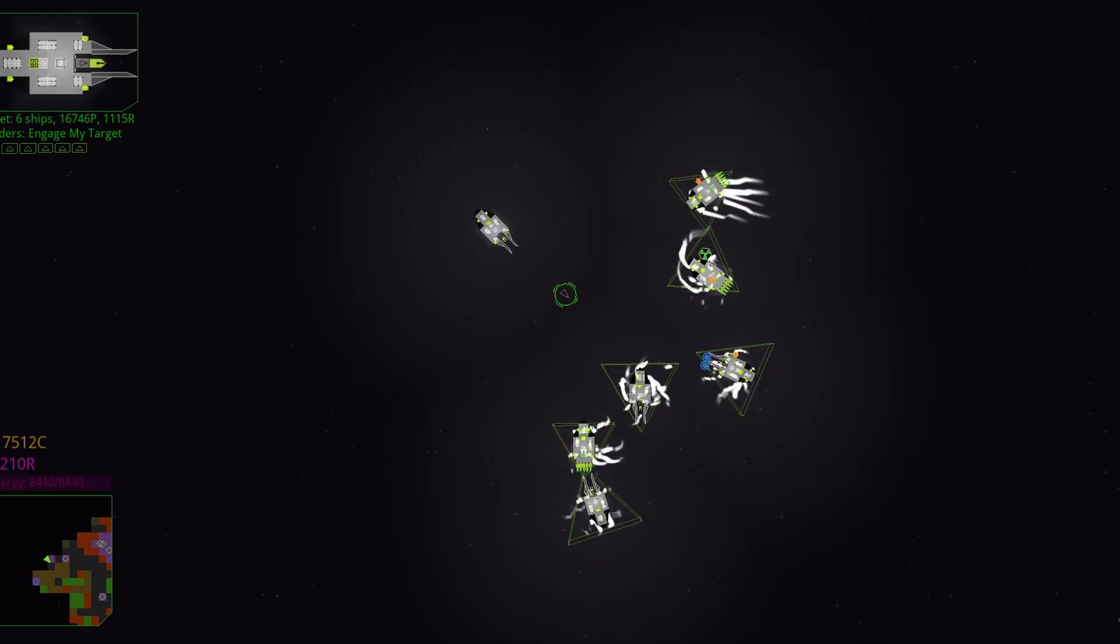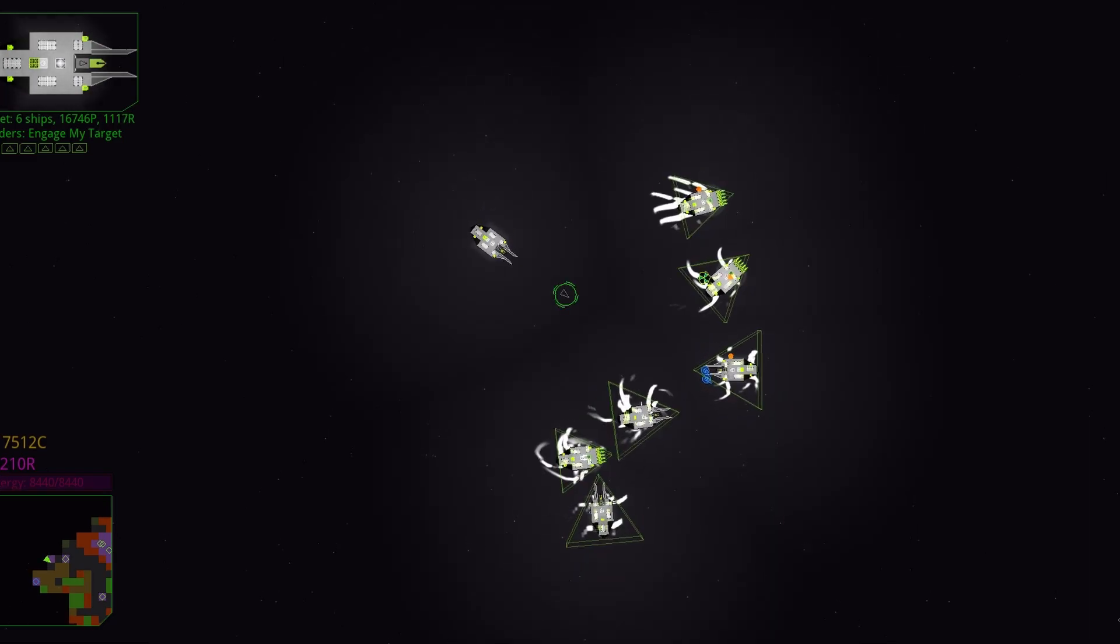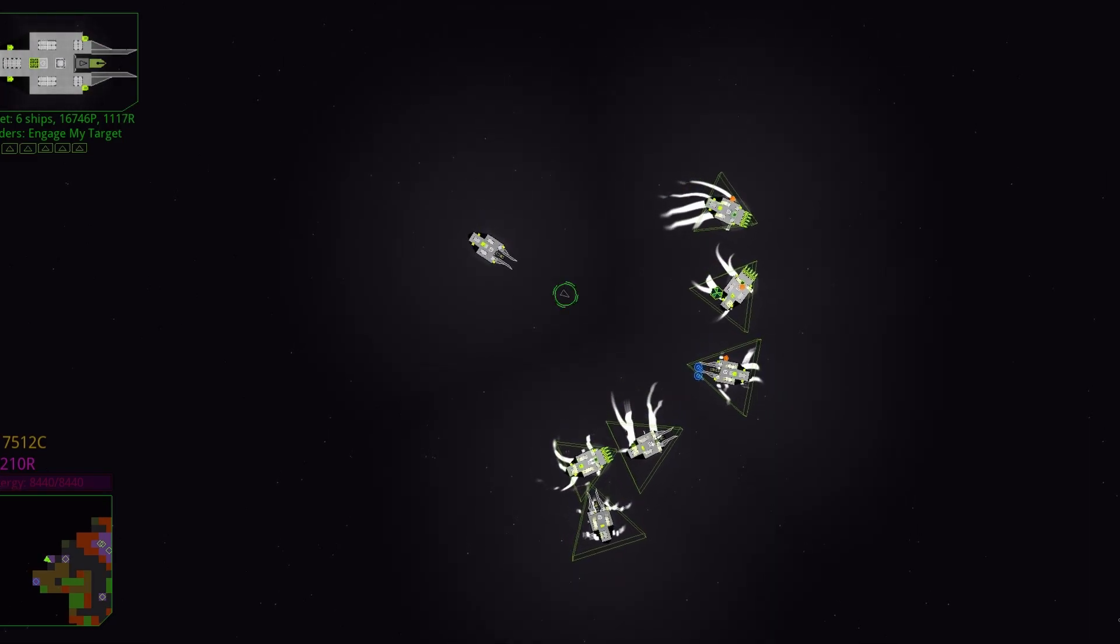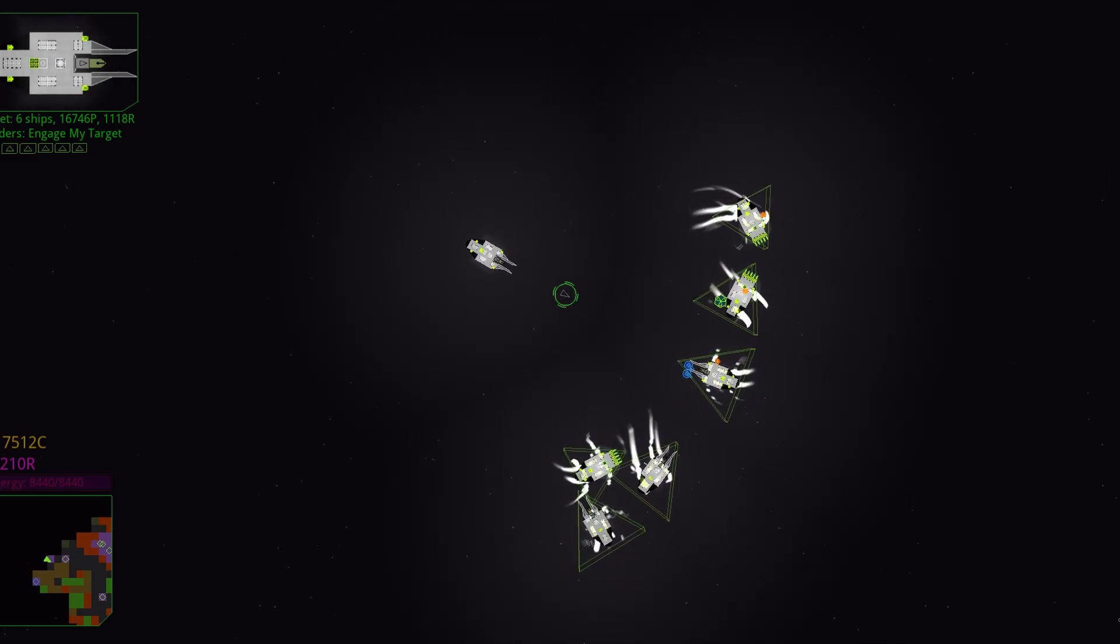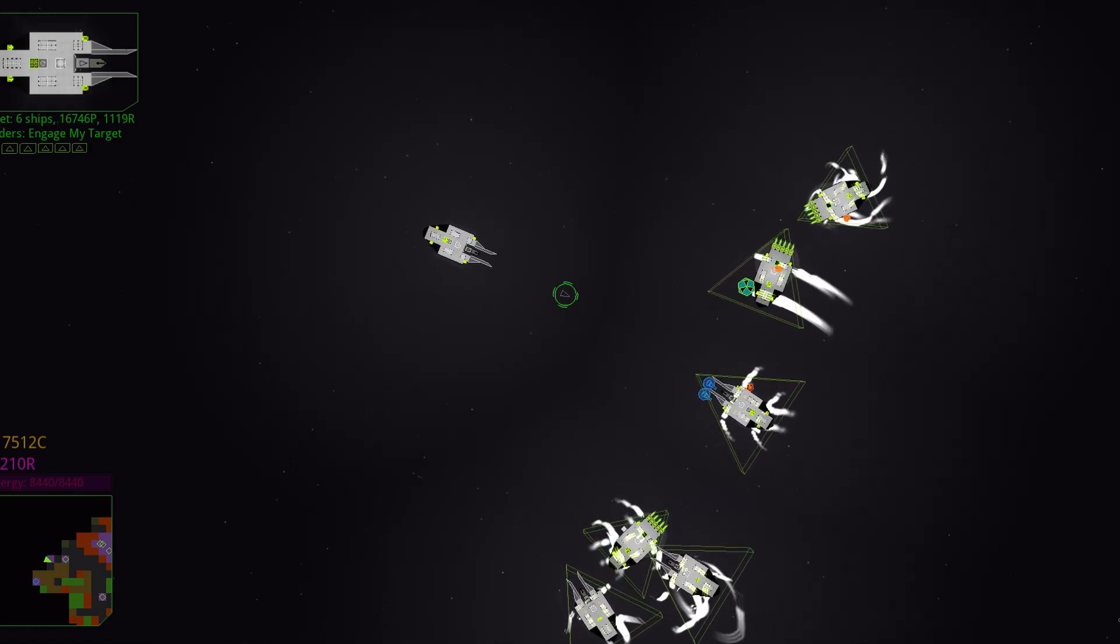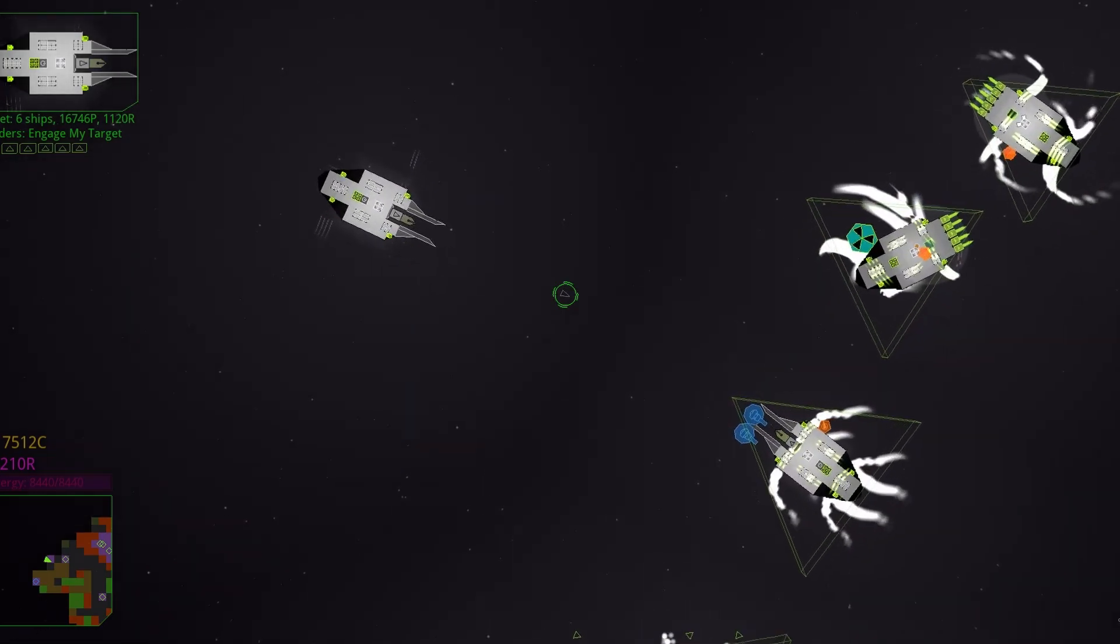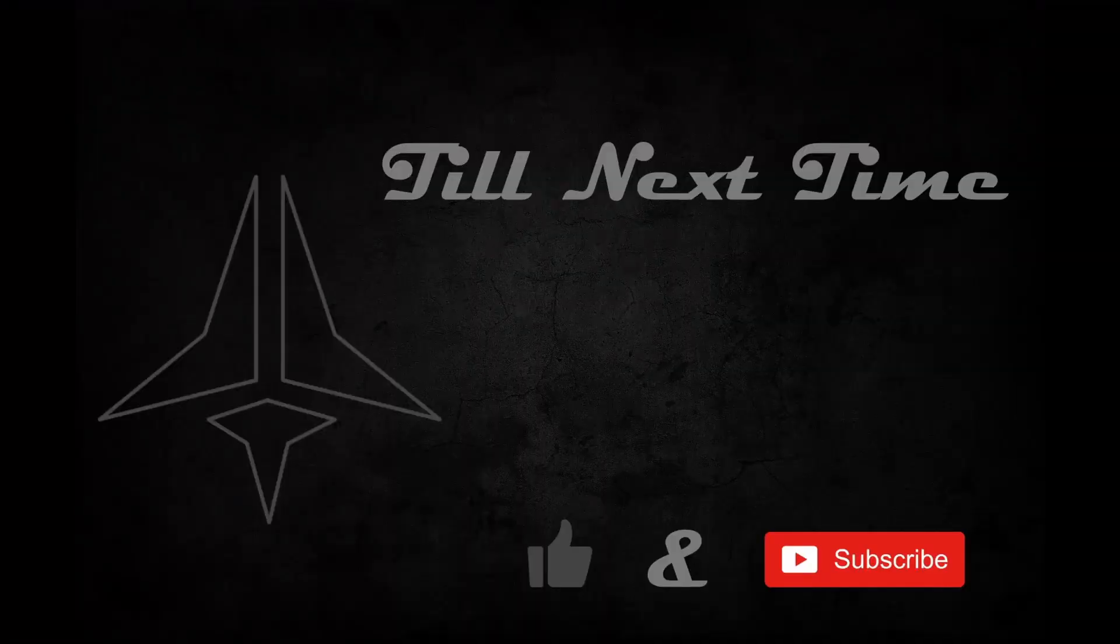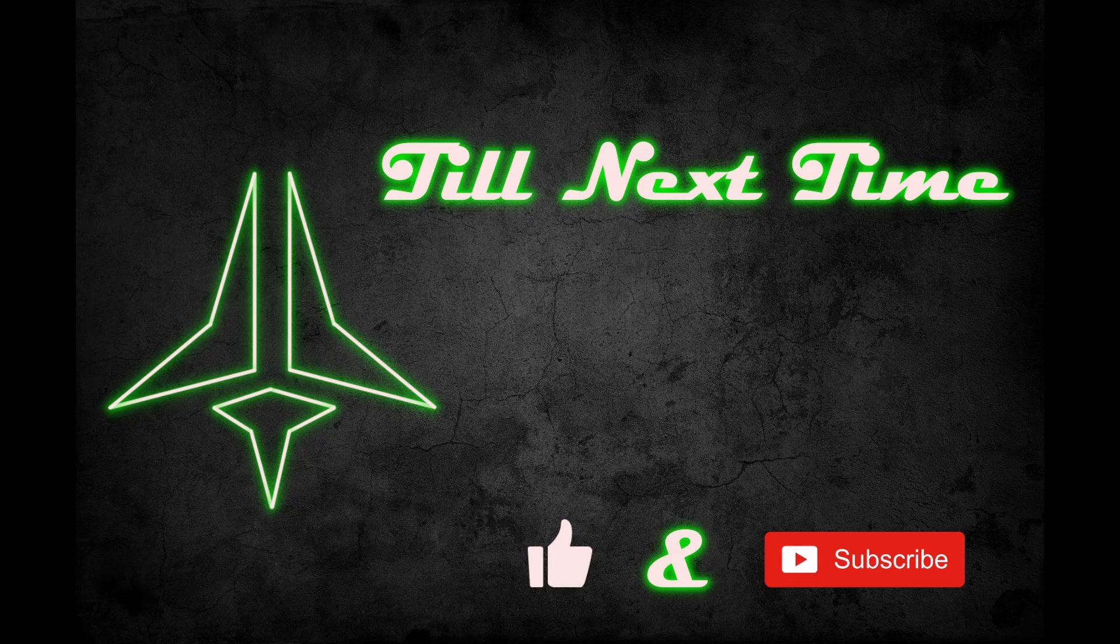Hopefully that clears a lot of things up. If you like this video, leave a like, subscribe, it really helps out the channel, and like always, till next time! I'll see you next time!